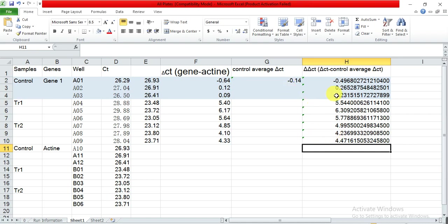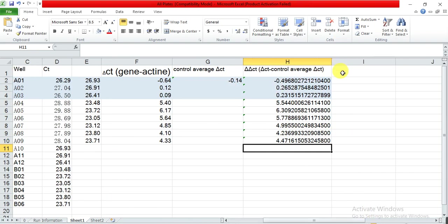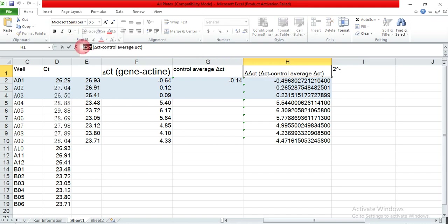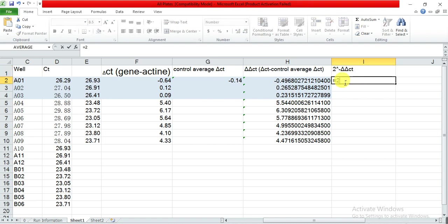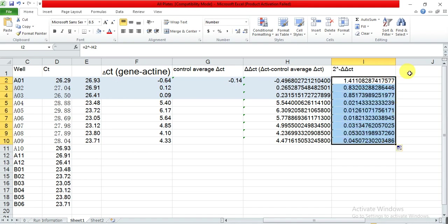Now that we have the delta-delta CT values, we can calculate the expression. The formula is 2 to the power of minus delta-delta CT. So enter: equals 2 to the power of minus the delta-delta CT value, then drag the formula down for all samples.